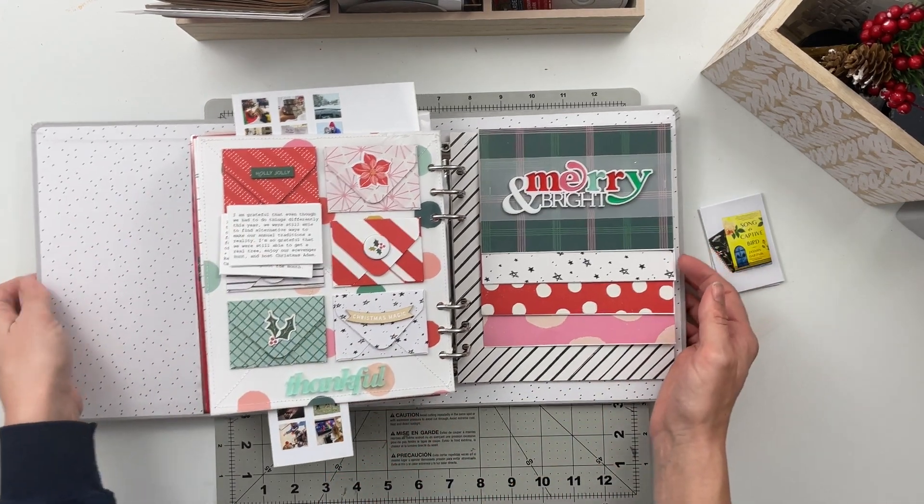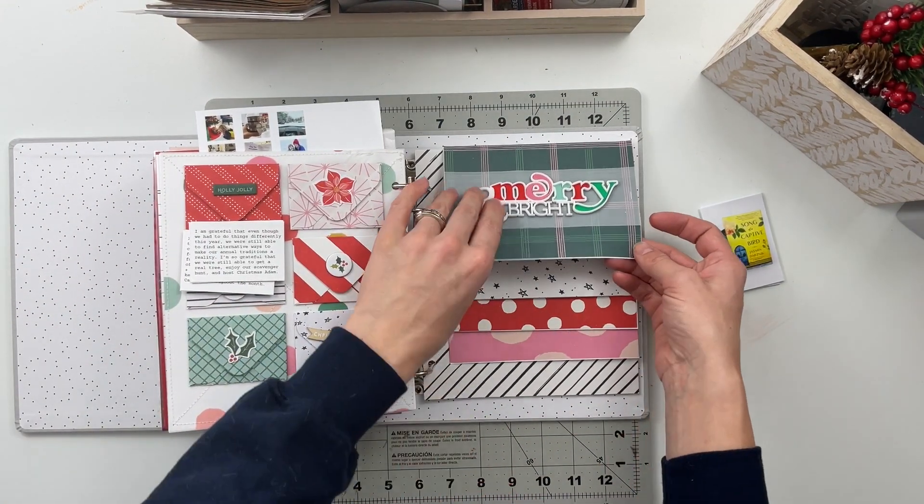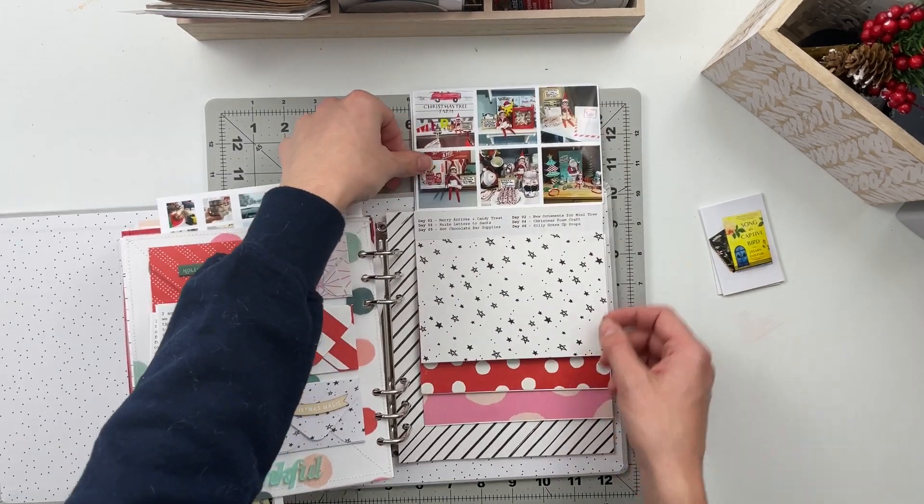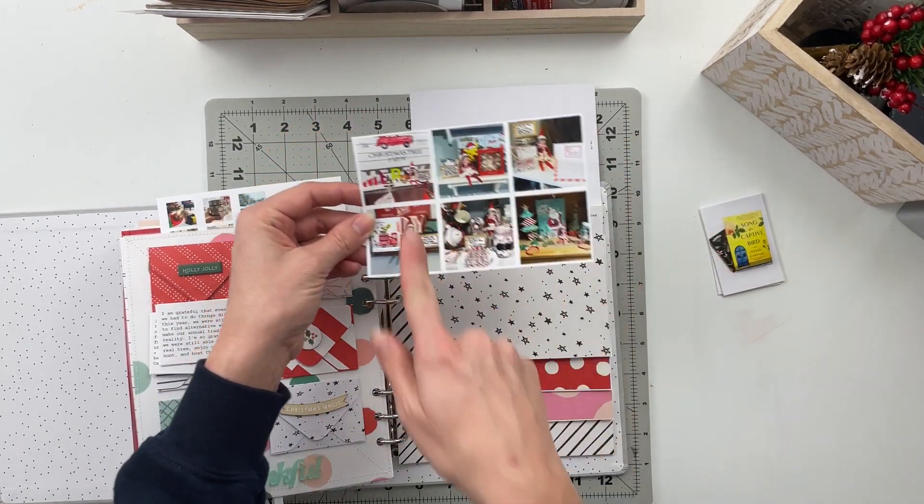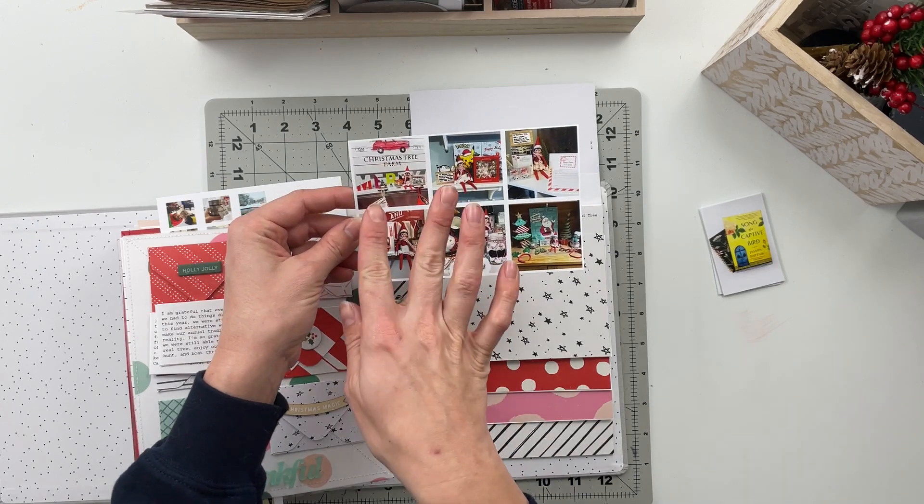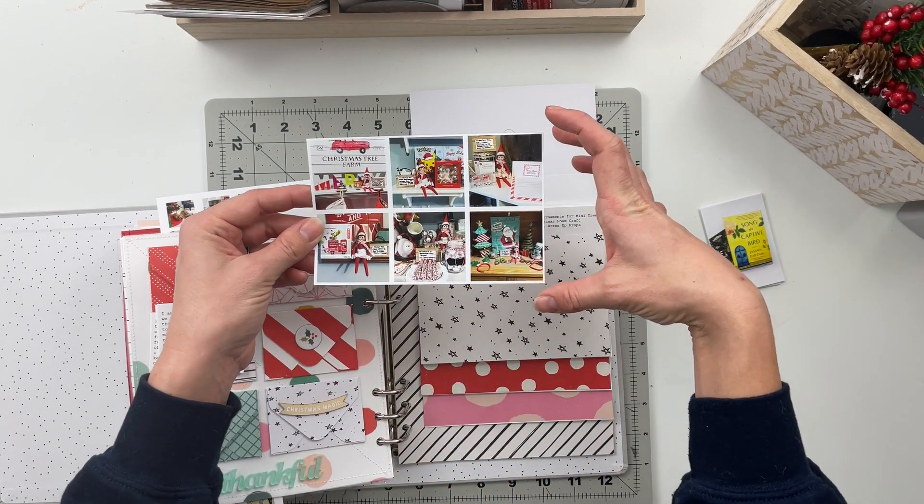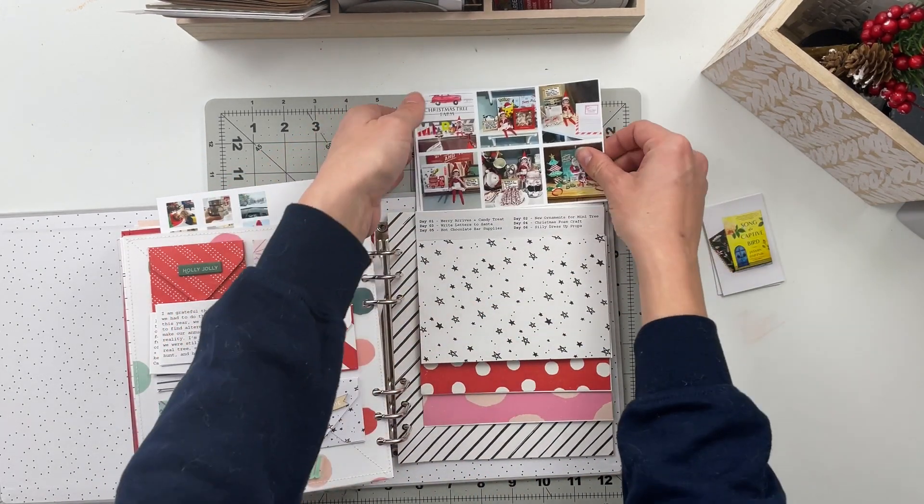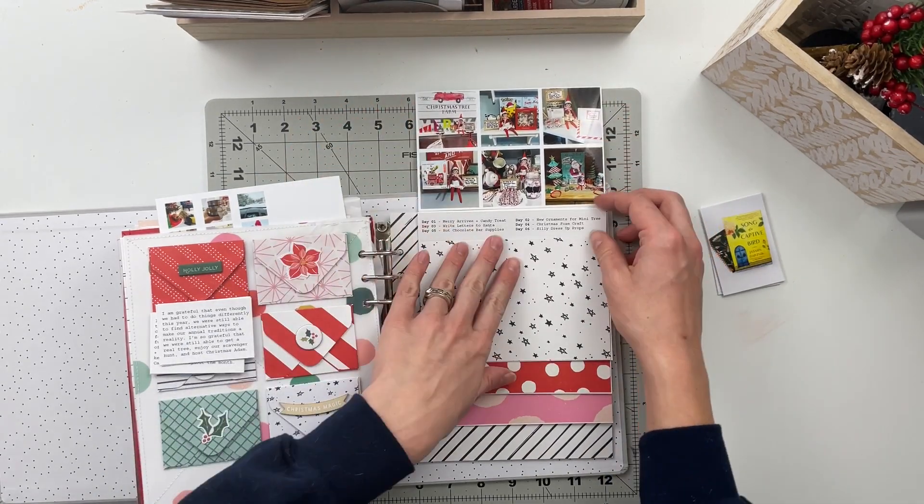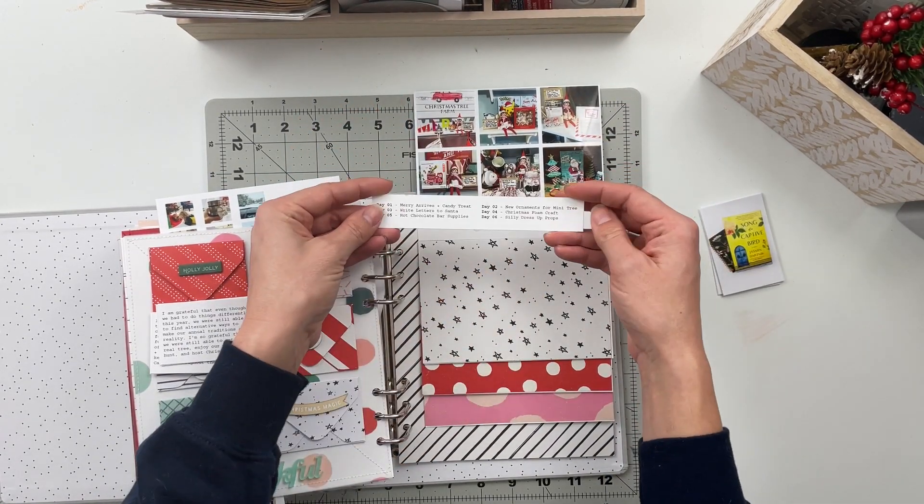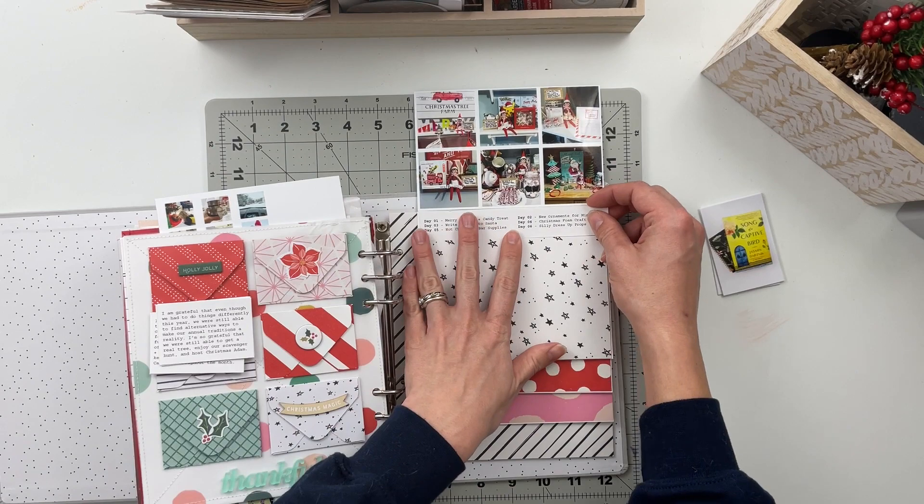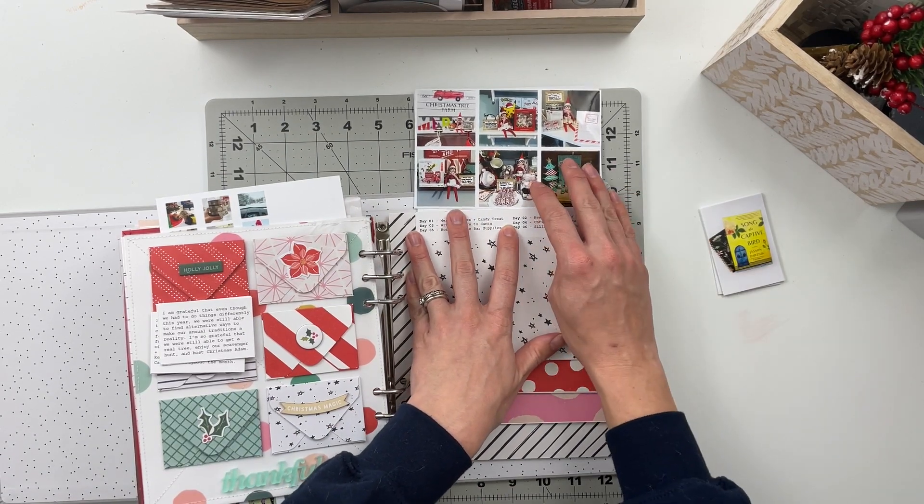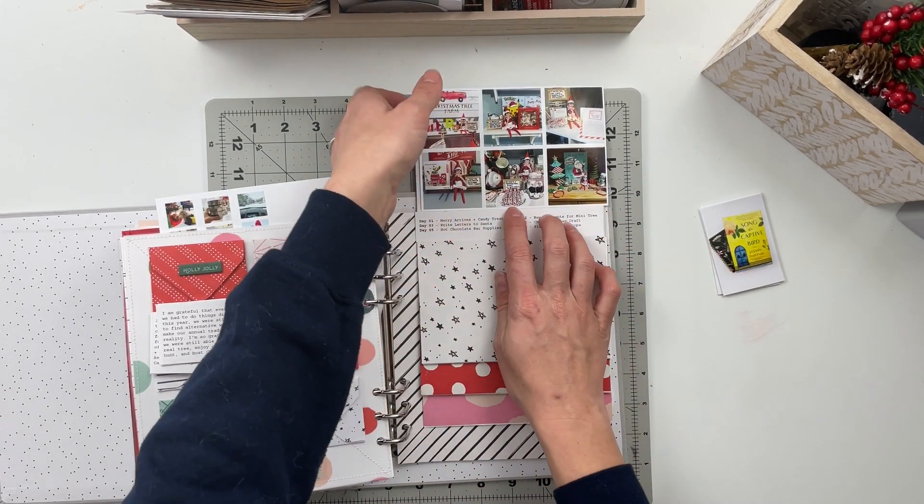And then the last page here is going to be a mini album all about our elf Mary. So I have the photos printed. They are two inches by two inches but they're printed on four by six paper here. So those are going to attach to the top and then I've got a little bit of journaling printed for each of those just to talk about what she did for that specific day. That will go underneath it.